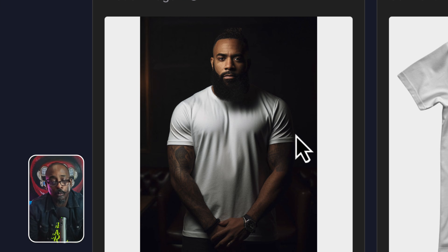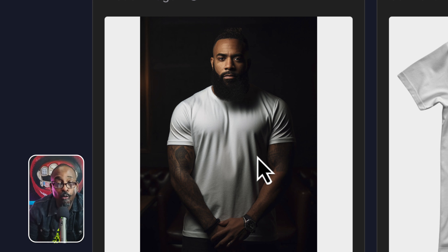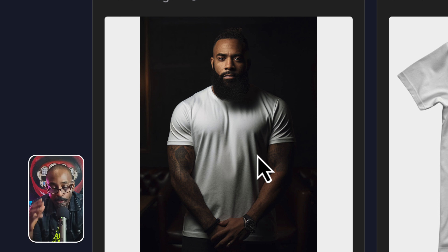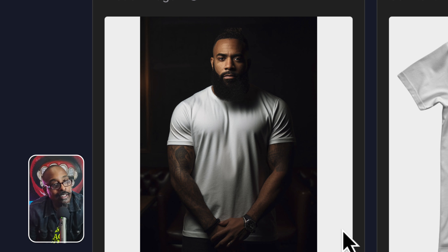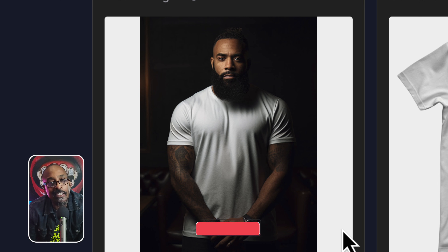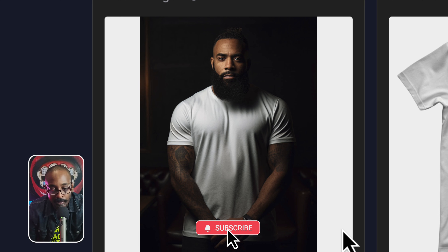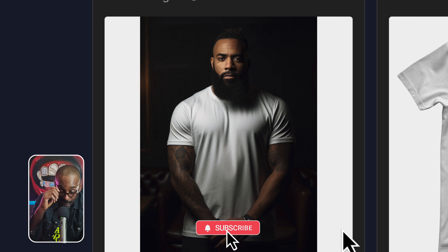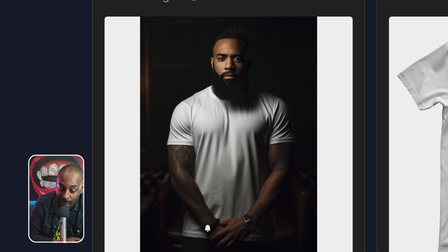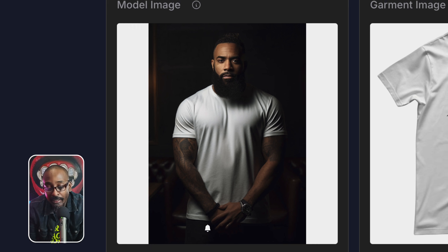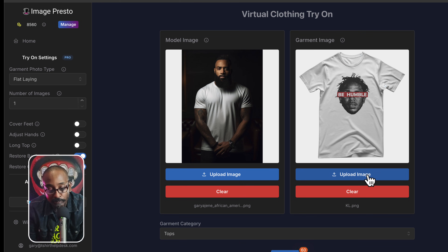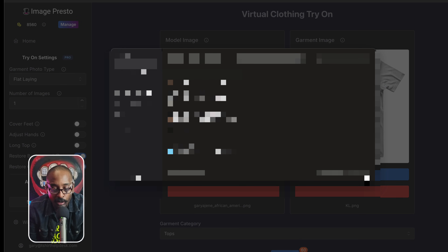Now what's crazy is how realistic these results are. Doesn't that look like somebody you know? Doesn't that look like somebody you might have gone to high school with or had beef with?